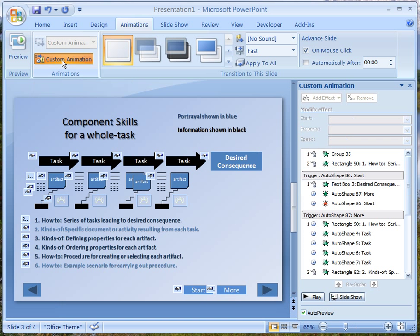Now you can see what the custom animation looks like. I'm not going to walk through all of it — for my class I will make this available so you can actually play with the actual PowerPoint. For those viewing this online, if you want to send me an email, which I'll put at the end of this presentation, I would be happy to send you the actual slides that you can play with.